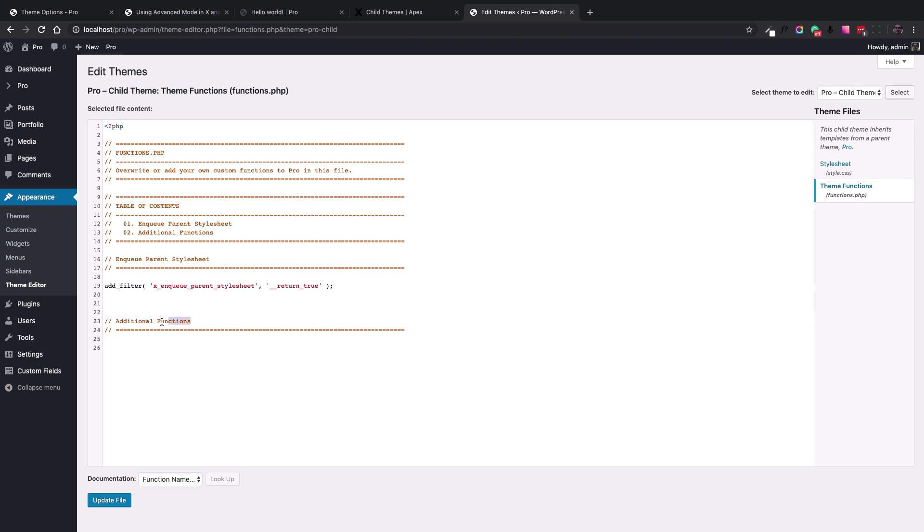Here you can see the default code of the functions.php file which we do not touch. I'm going to add the code after this section. Add the code after the additional functions section here.